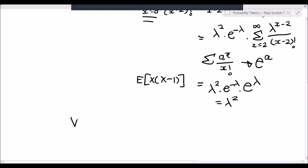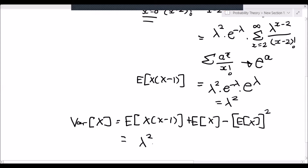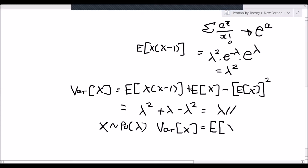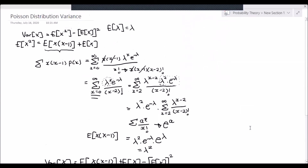Now we can derive the variance. The variance of x equals E[x(x minus 1)] plus E[x] minus the square of E[x], which is lambda squared plus lambda minus lambda squared, resulting in lambda. So for the Poisson distribution, if x is distributed as Poisson with rate parameter lambda, the variance of x equals the expected value of x, which equals lambda. That concludes the derivation of the variance and expected value.